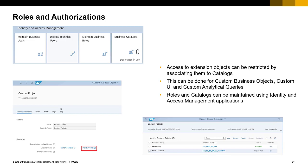Speaking of user roles and authorizations, you can also restrict your extensibility objects by associating them to catalogs, just as you would do in any application. This can be done for custom business objects, custom UIs, and custom analytical queries. The roles and catalogs can be maintained using Identity and Access Management applications as well.